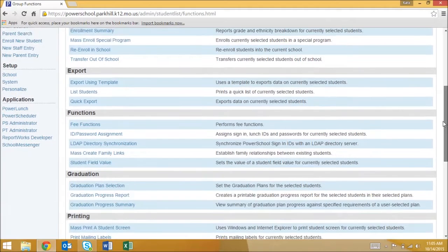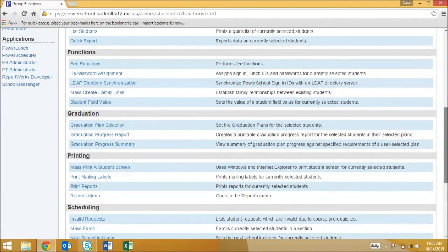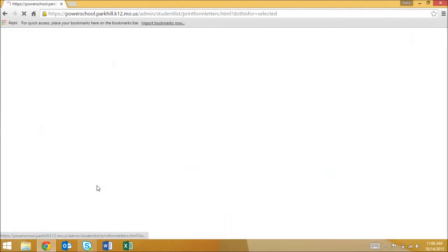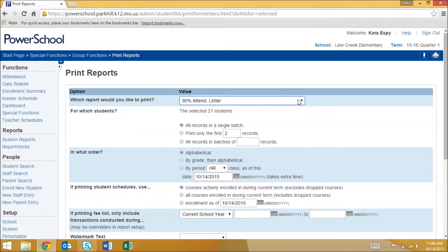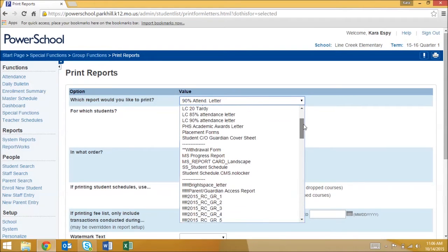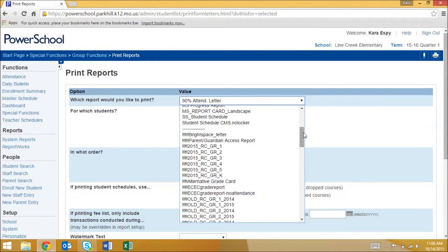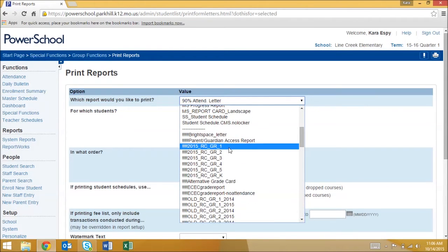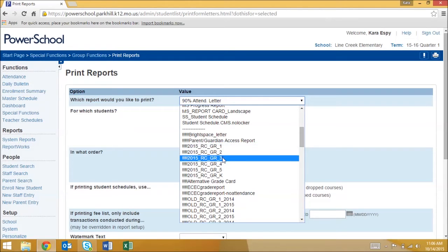Under the printing headings select print reports. Select the appropriate report card based on the grade level. This teacher is a third grade teacher so I'll select 2015 RC grade 3.